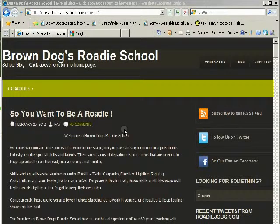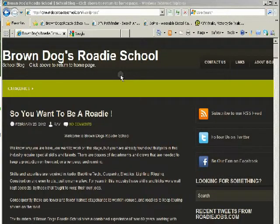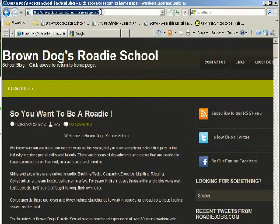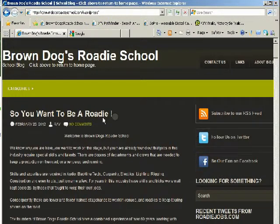Welcome to Brown Dogs Roadie School blog. This is a quick tutorial to show you how to register and how to make a comment or ask a question here on our blog. The first thing is to direct you to the address: BrownDogsRoadieSchool.com/WordPress. Going to this address will take you into the school blog.